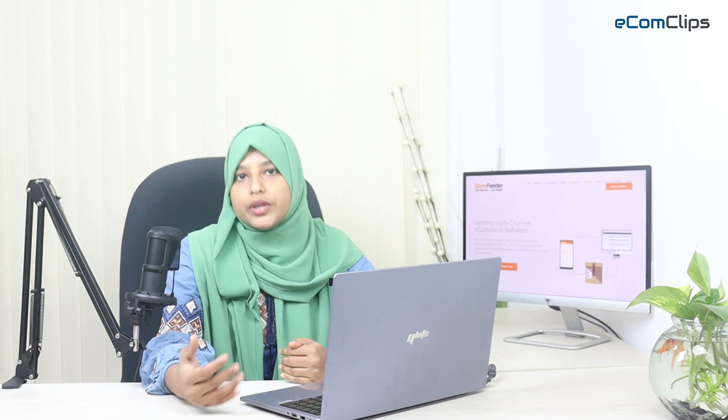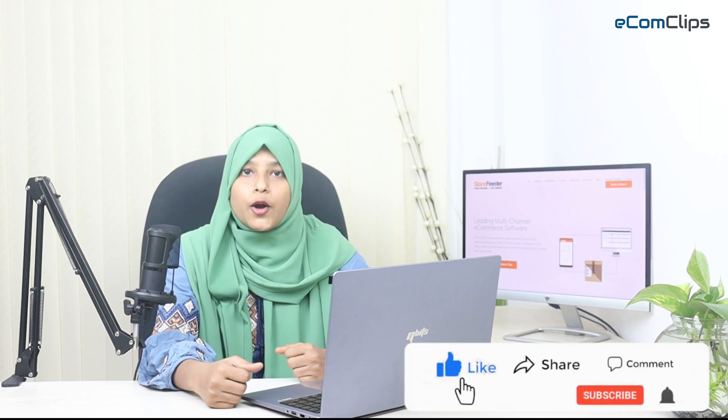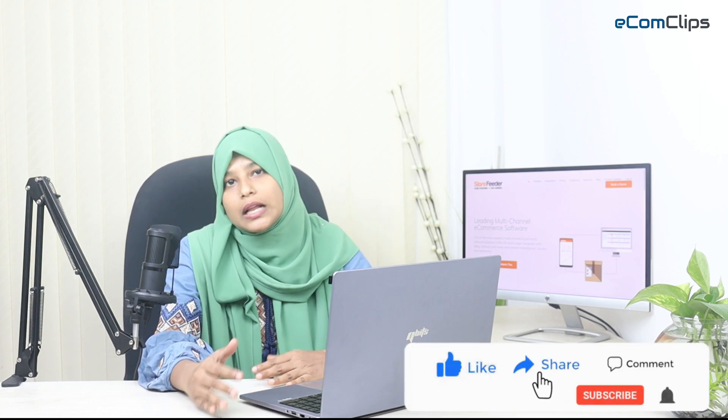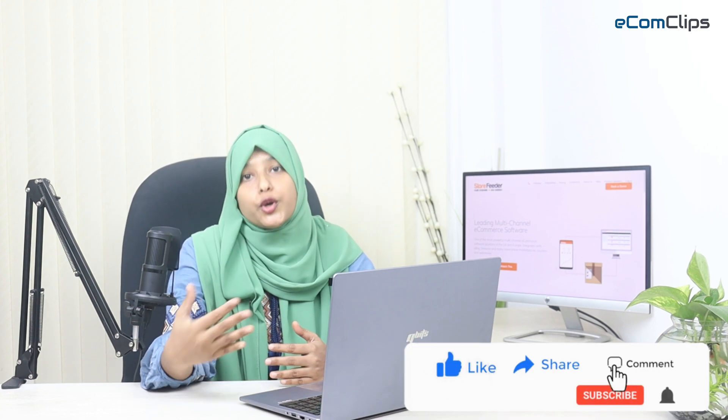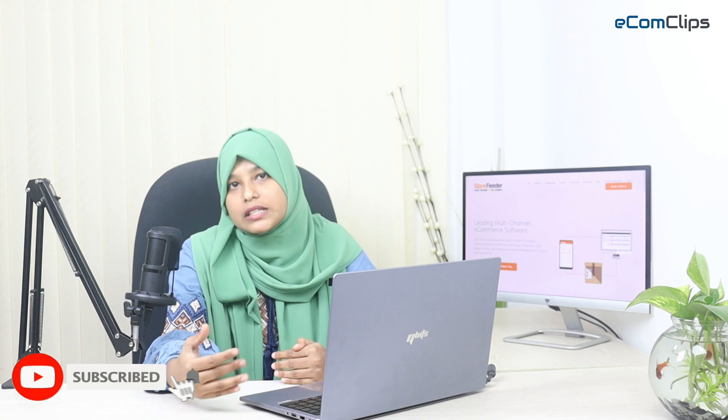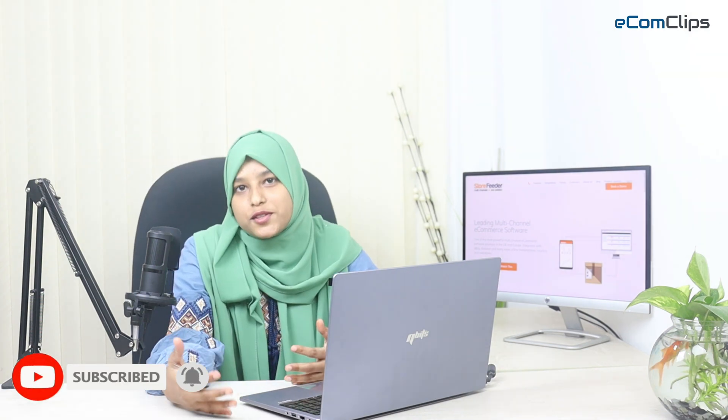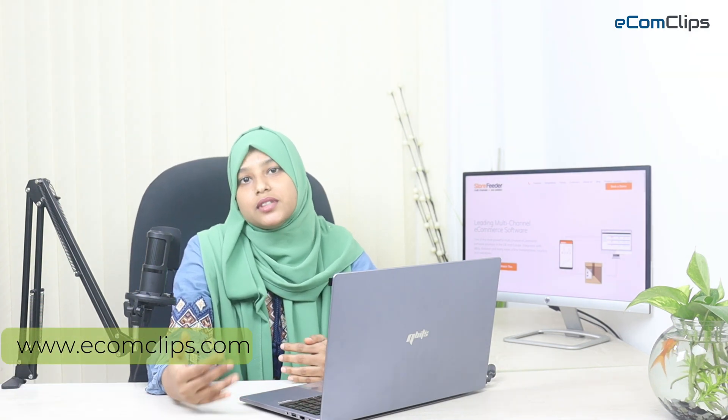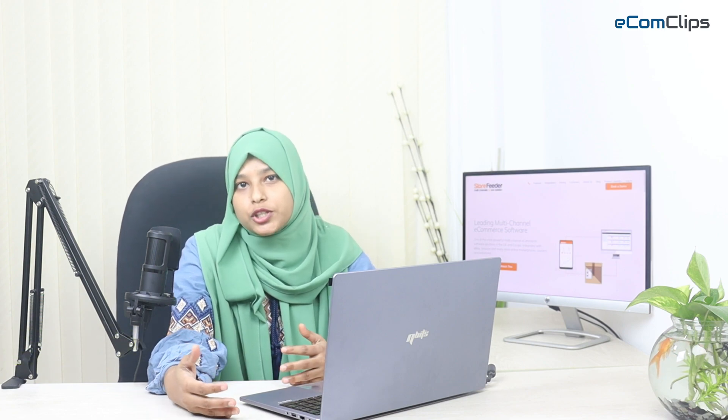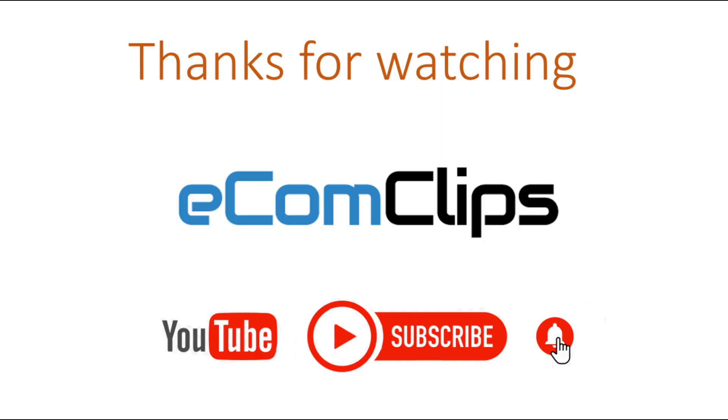Thanks for watching this video. If you think this video is helpful, please like, comment and share this video to help others. And don't forget to subscribe to our channel eComClips. You can also visit our website www.ecomclips.com for more information. That's all for today. See you in the next tutorial. Thank you.